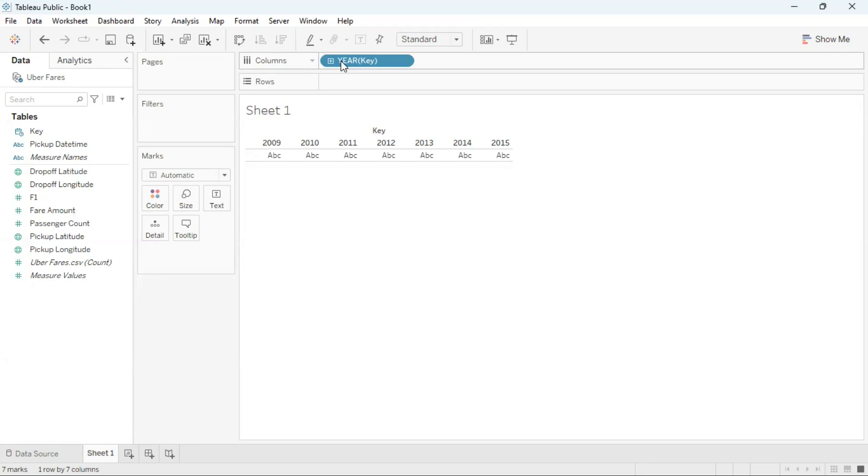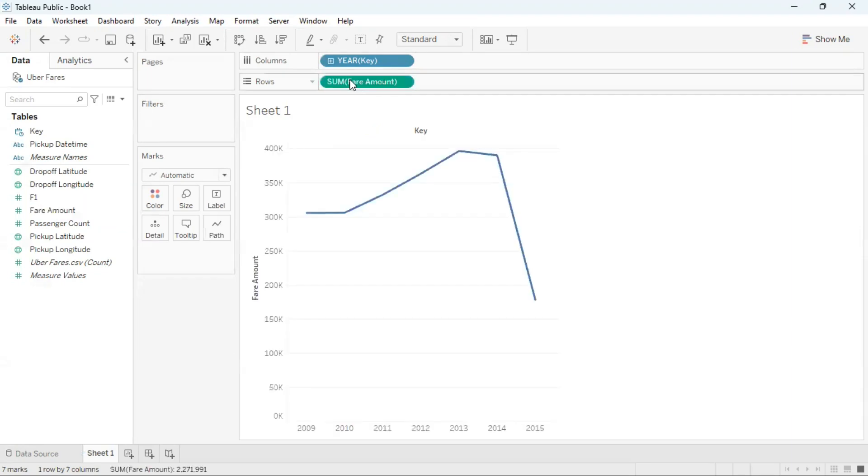And then I'm going to drag the measure attribute fair amount to rows. So now Tableau is showing me the fair amount in total for each year from 2009 to 2015.